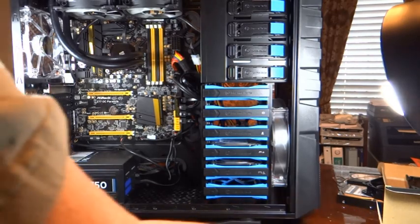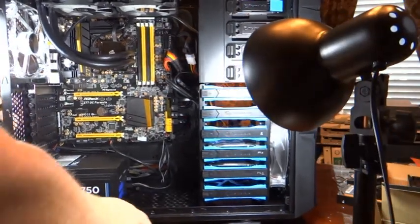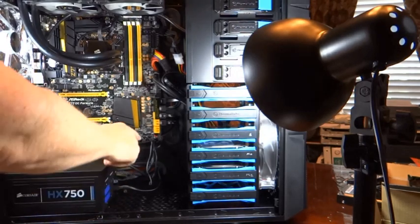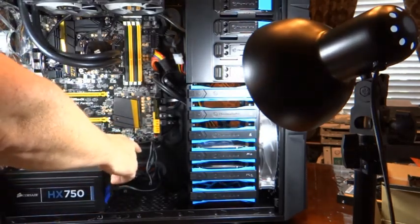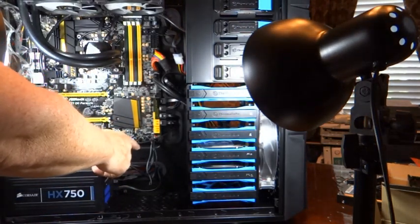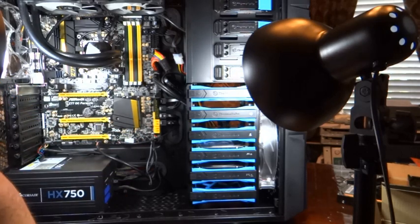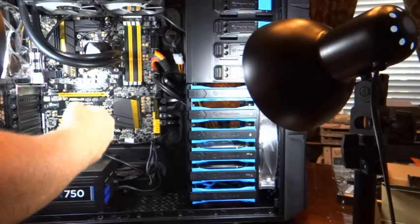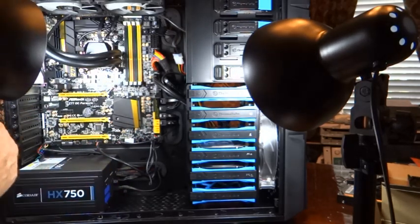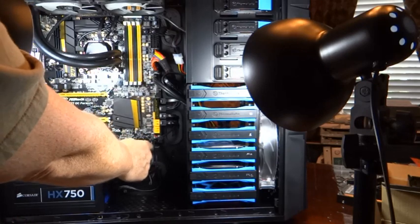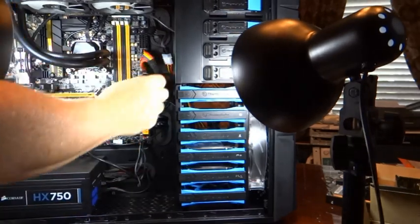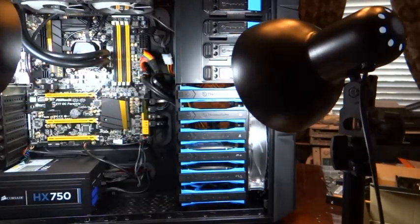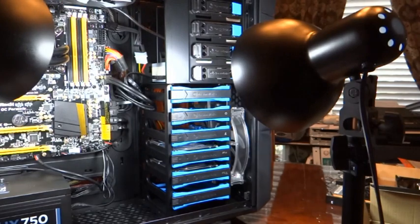I went ahead and finished doing the headers as far as the switches, the hard drive LED, the power switch, the reset switch, the power LED, all of those I did right here in this one area.